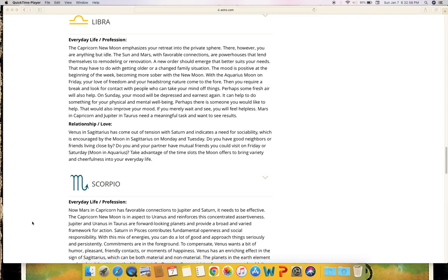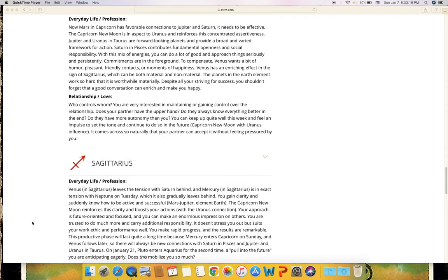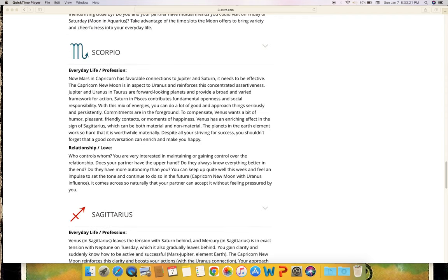If you merely wait and see, you will feel helpless. Mars in Capricorn and Jupiter in Taurus need a meaningful task and want to see results. Relationship and love: Venus in Sagittarius has come out of tension with Saturn and indicates a need for sociability, which is encouraged by the moon in Sagittarius on Monday and Tuesday. Do you have good neighbors or friends living close by? Do you and your partner have mutual friends you could visit on Friday or Saturday (moon in Aquarius)? Take advantage of the time slots the moon offers to bring variety and cheerfulness into your everyday life.